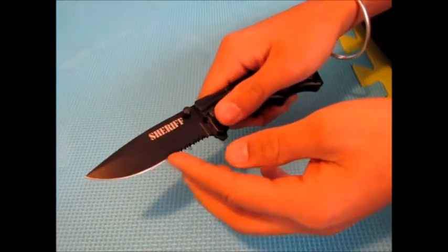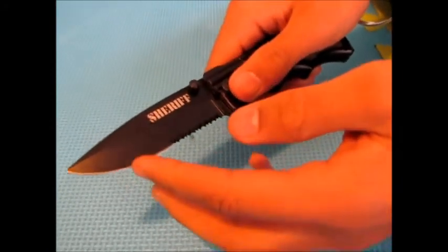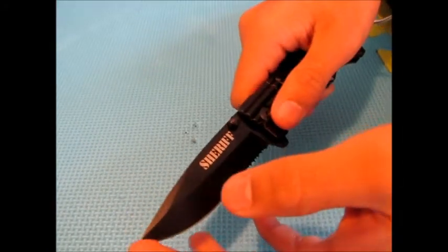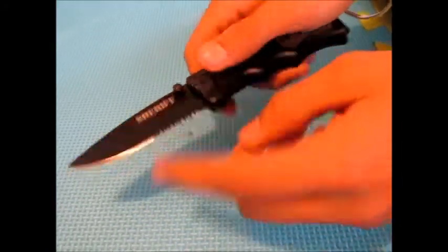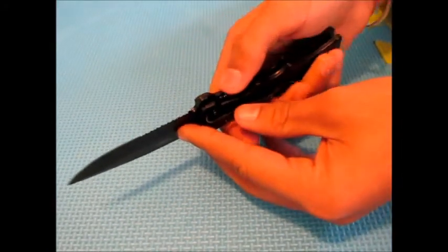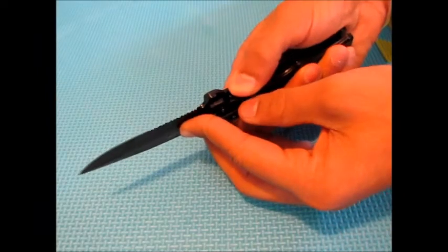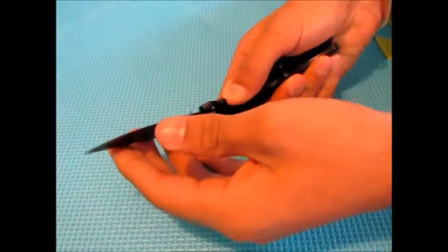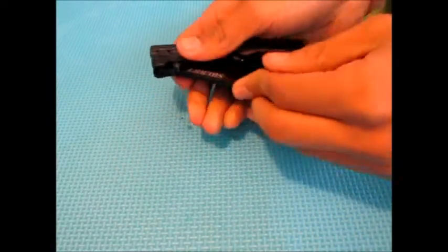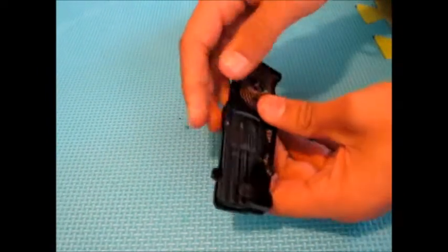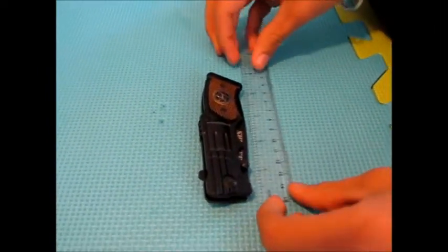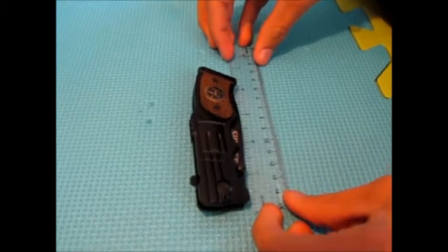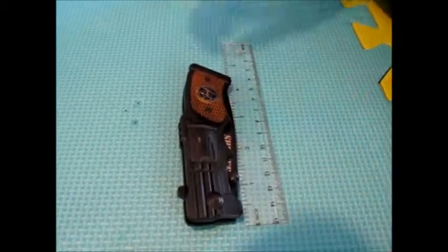Right here, serrated blade, razor sharp. Right here, the Sheriff. And the same thing like the other videos, slide it down, closes for the lock. When it's closed it is about another four inches.